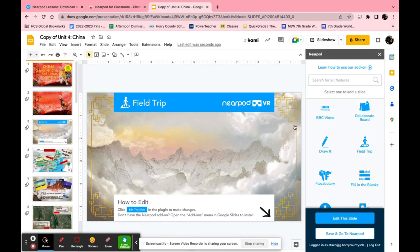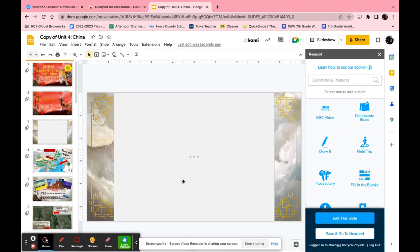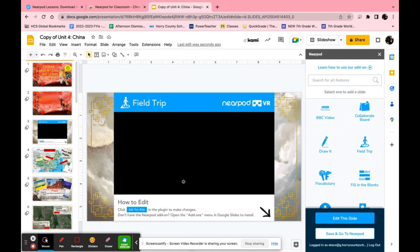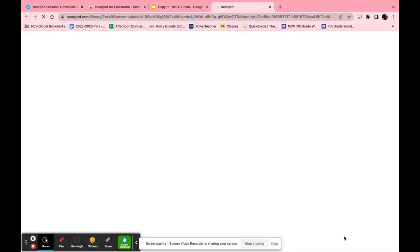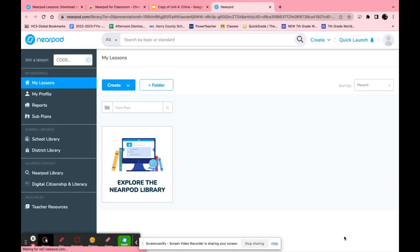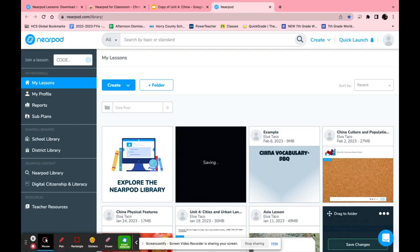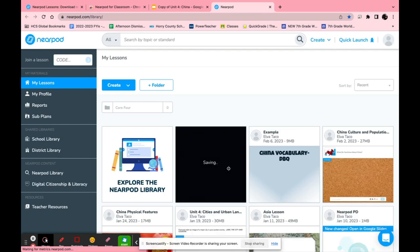Now it might look a little weird because it doesn't have the actual program on there. You click save and go to Nearpod and then it automatically saves and loads up for you.